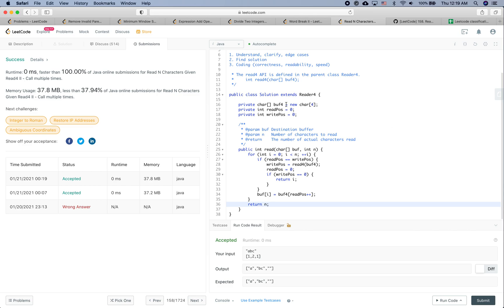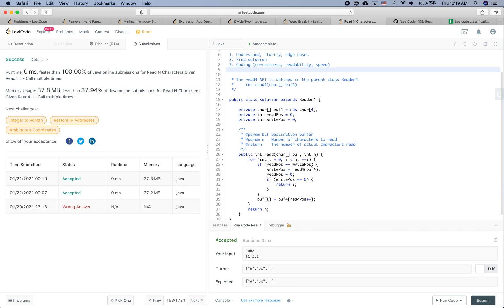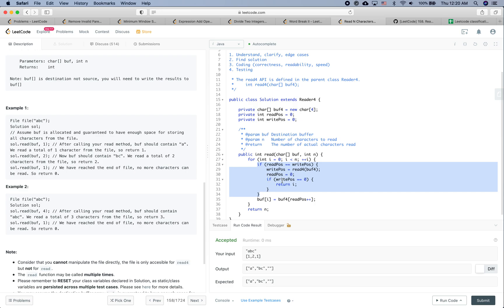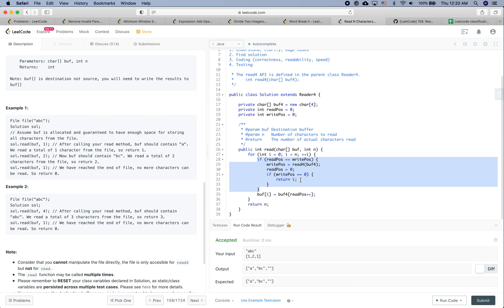For testing, set up test cases to cover different branches. For example, set up a case where there aren't enough characters to read — like the file has 5 characters but you want to read 7. Also set up a case where there are enough characters, like the file has 5 characters and you want to read 5. Make sure each branch is tested completely. If you have any questions about this coding puzzle, leave some comments. If you found this video helpful, please give a thumbs up — see you next time, thanks for watching.